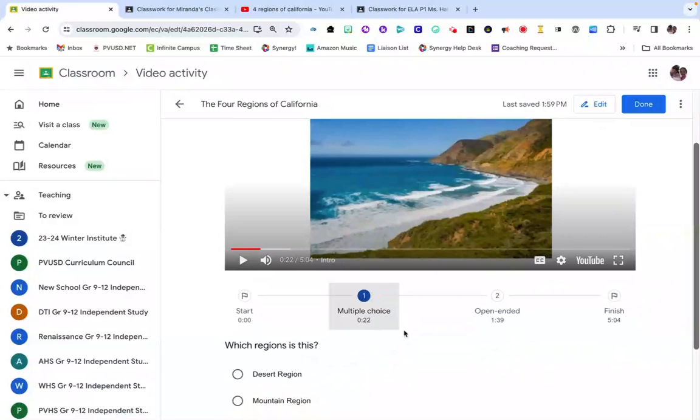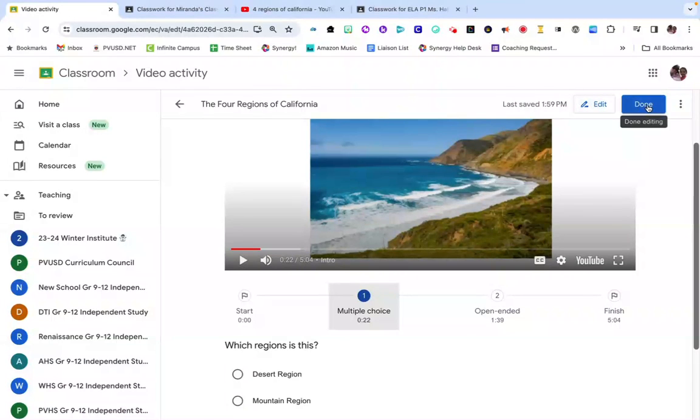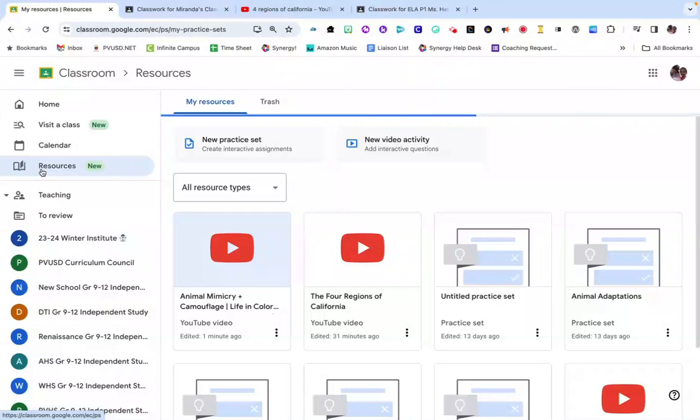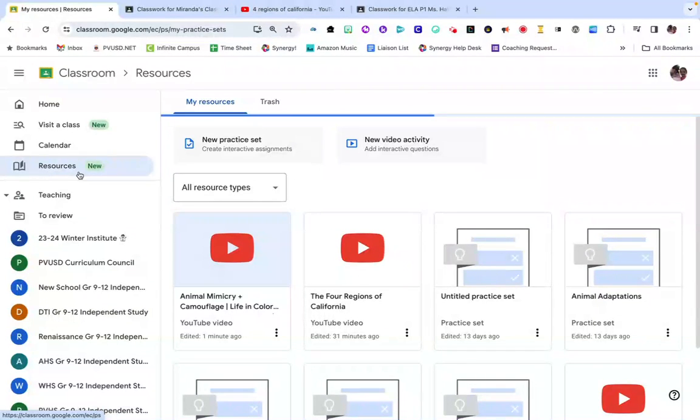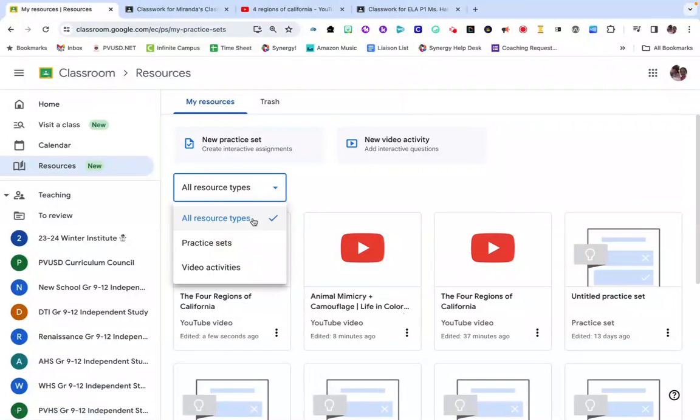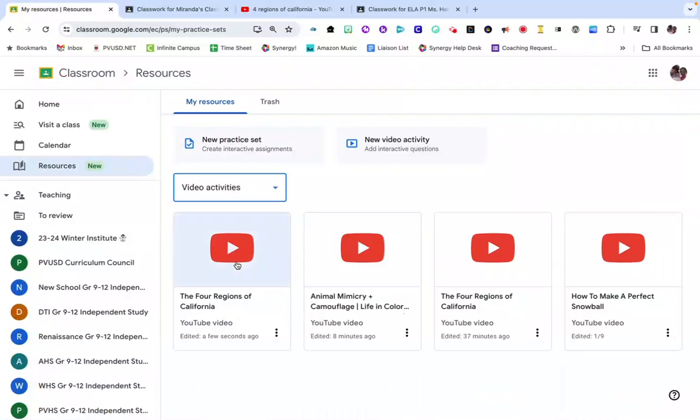Once you've previewed your video, if you want to make changes you can click the Edit button. If you like it the way it is, go ahead and click Done. Google Classroom will automatically save all your video activities that you've created here in the resource section under Video Activities.